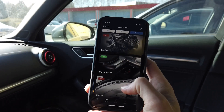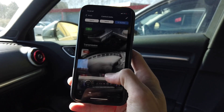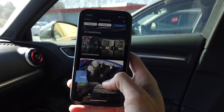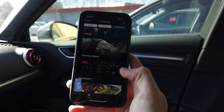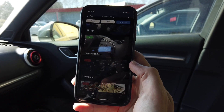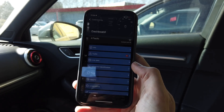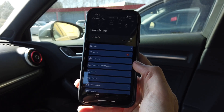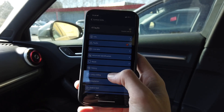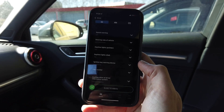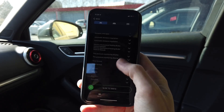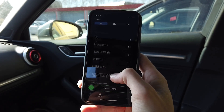Scroll down to module 17, which is the instrument cluster or dashboard as they call it here. We are looking for long coding, and in this section we are looking for oil temperature.